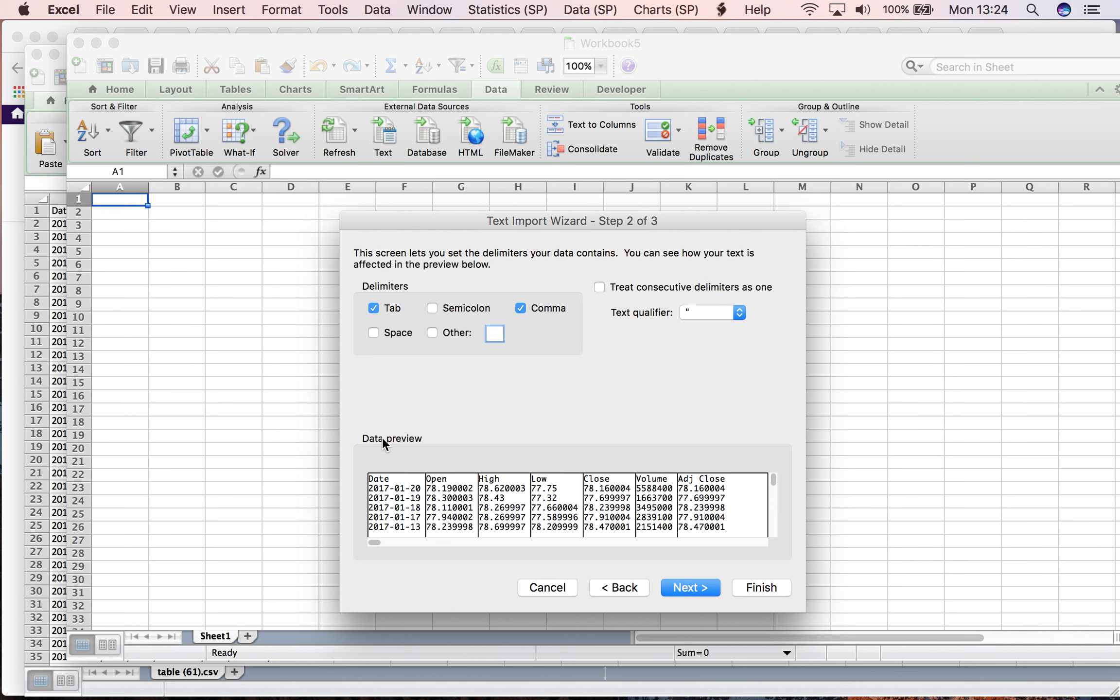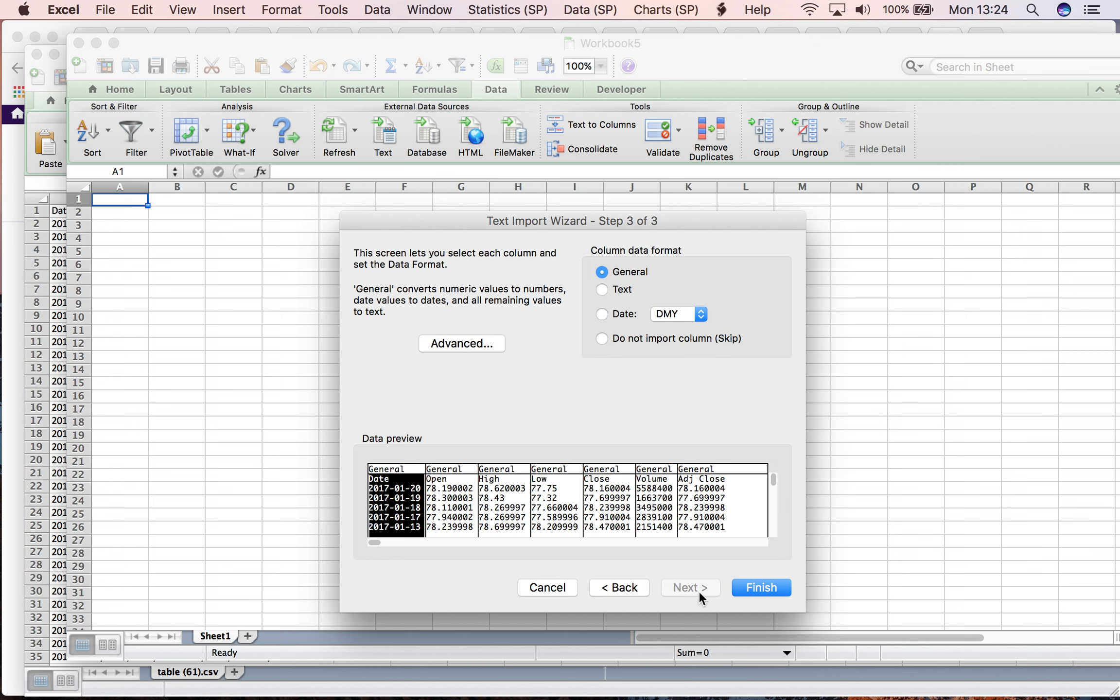Now in the data preview, I can see clearly that the data is organized in columns and rows the way I want to explore it in an Excel table. I click on Next.